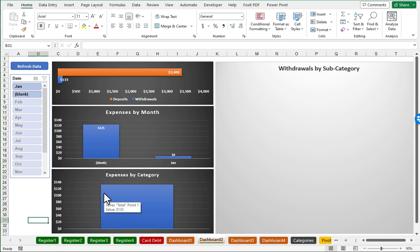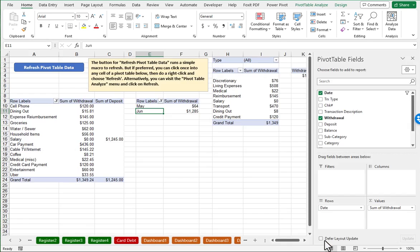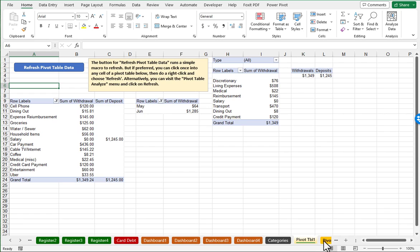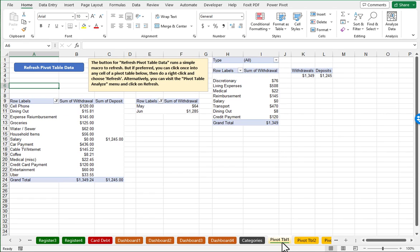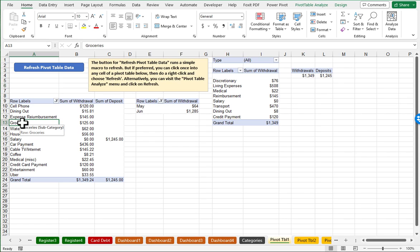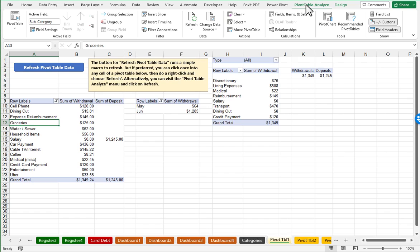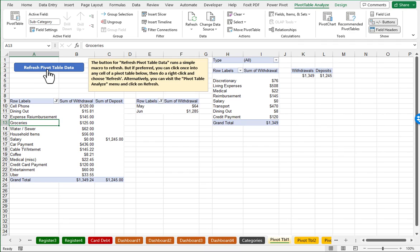However, if you choose to use the non macro version, then what you'll want to do anytime you want to refresh the pie charts is find the worksheet that corresponds to the dashboard that you're interested in. So we have worksheets labeled Pivot Table 1, Pivot Table 2, et cetera. So when I go to Pivot Table 1, and here is the main pivot table that corresponds with Dashboard 1, as long as my cell selection is somewhere in this pivot table, I can go to the menu choice for Pivot Table Analyze, and there's a refresh button up here. And that's all the macro button does is just runs this refresh button.